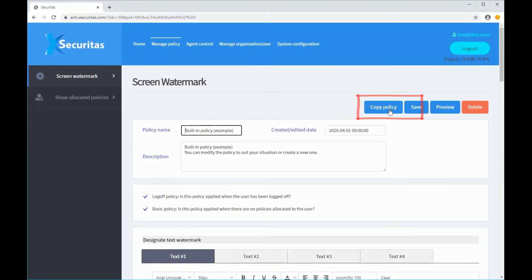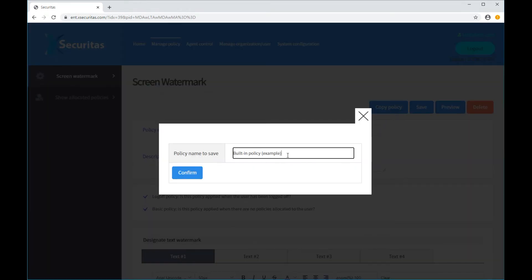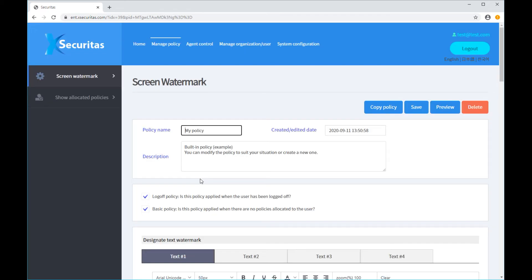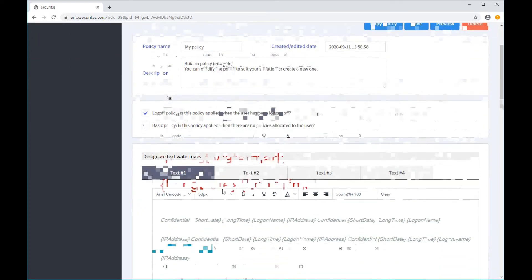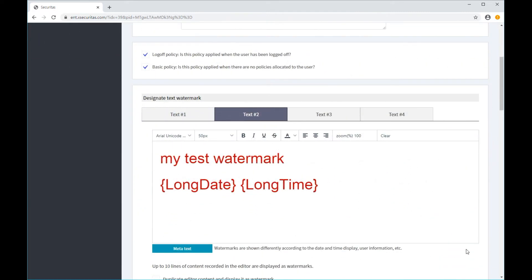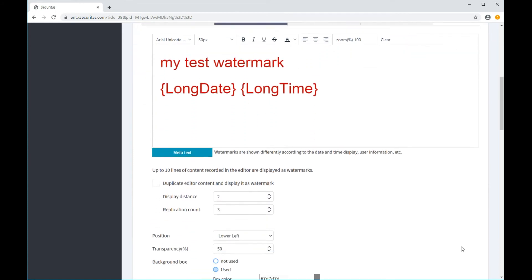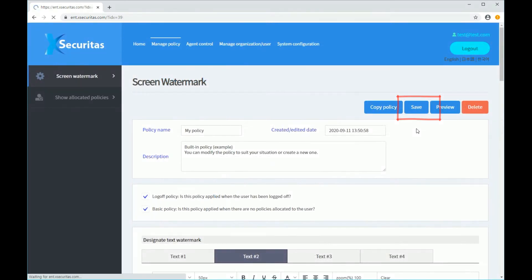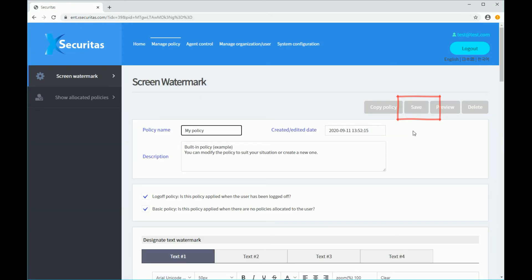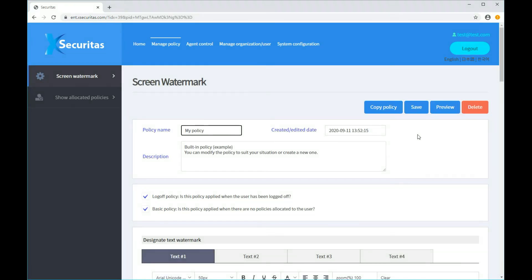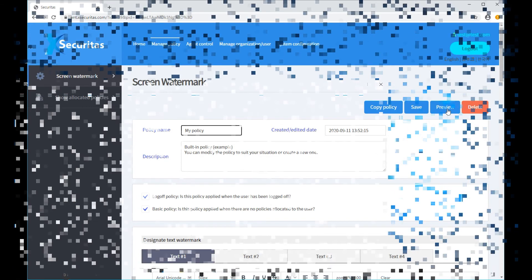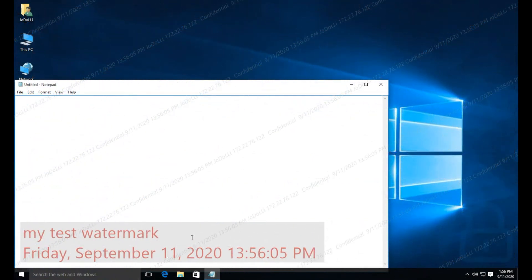Click the Copy Policy button at the top to copy the policy and then edit it. Now, let's modify the policy. If you click the Save button after modifying the policy, the watermark is applied to the Agent PC in about one minute. The modified watermark is displayed on the Agent screen.